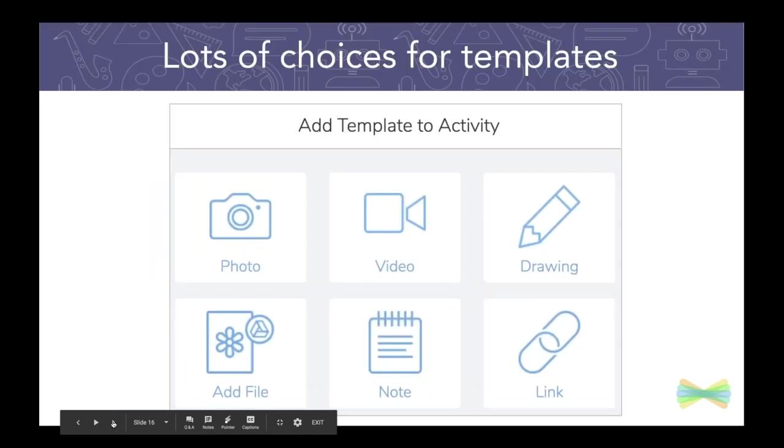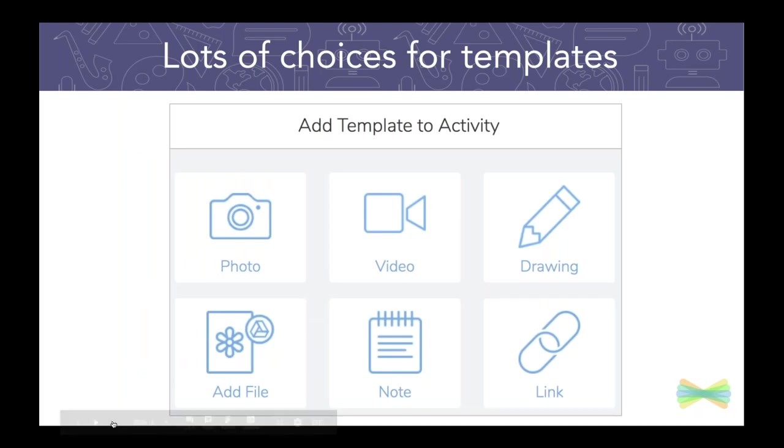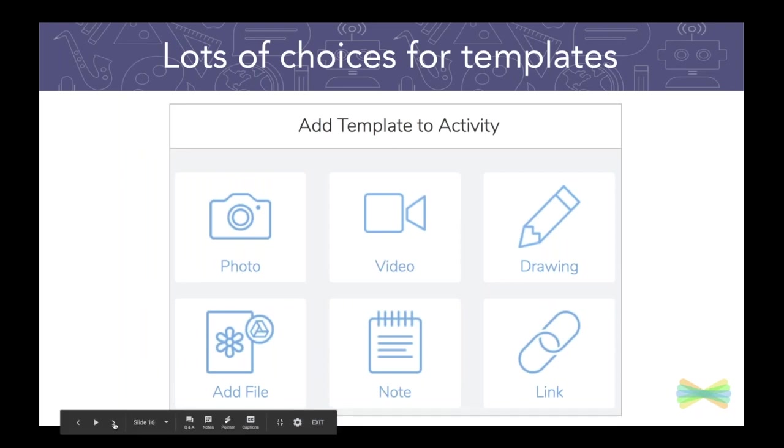you have tons of choices for adding a template, right? So you can add a photo, you can add a photo on your computer via add file, you could do a drawing, all sorts of these things.